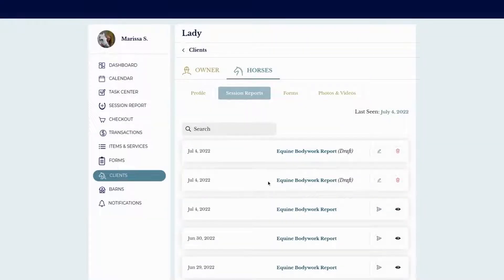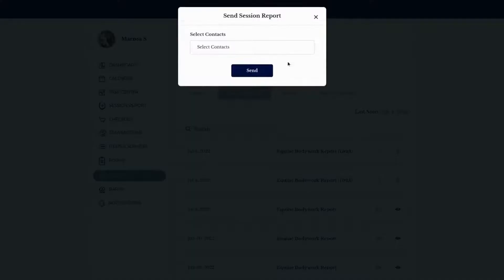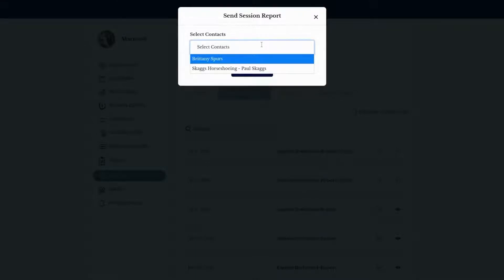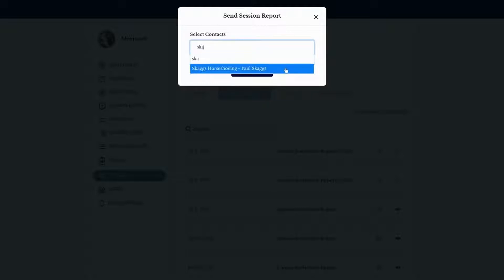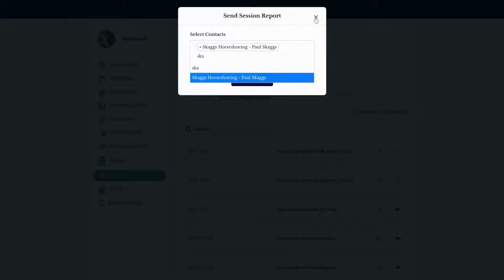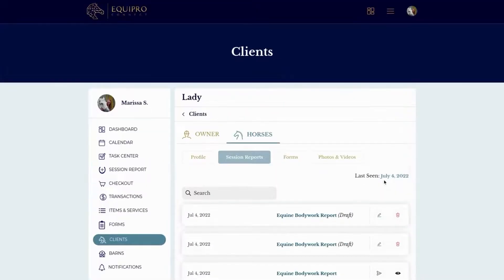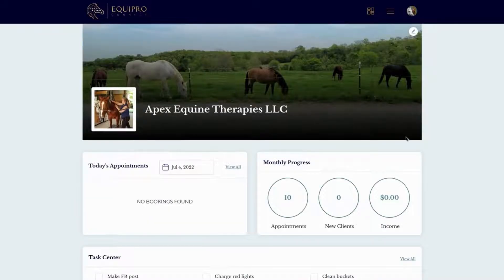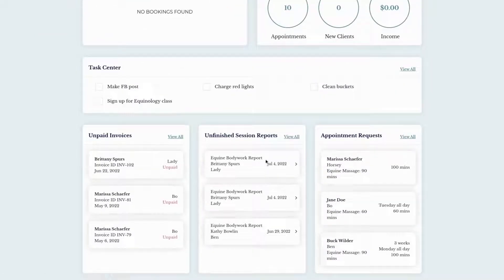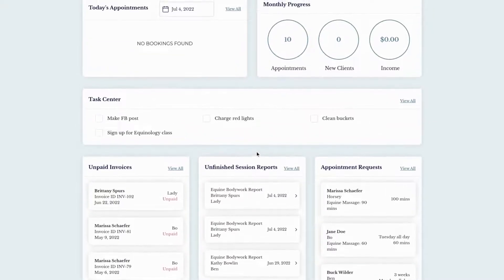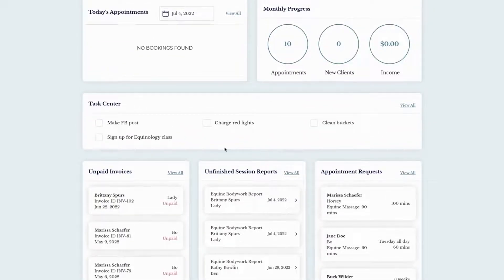If you ever need to resend the report to the client or a professional, just click the Send button, type in the recipient — for example, the farrier — and press send. You can also manually type in an email address; just don't forget to press Enter. If you don't complete a session report and save it as a draft, you can view all your drafts from the 'Unfinished Session Reports' spot on your dashboard.